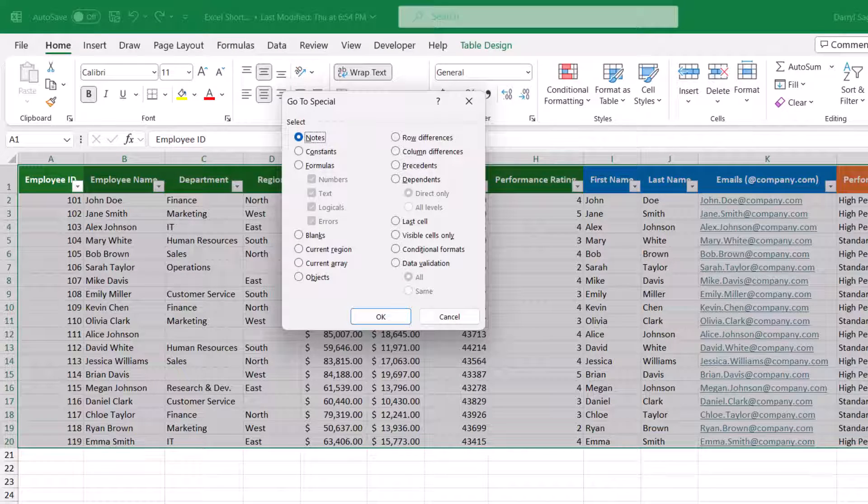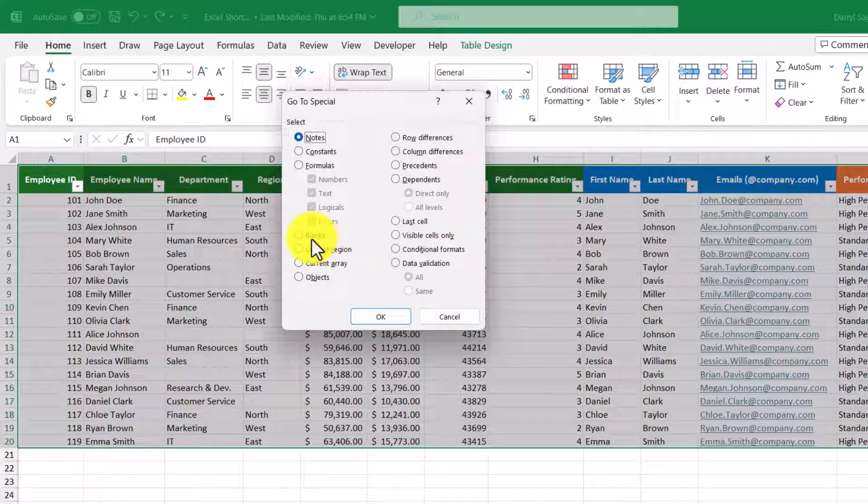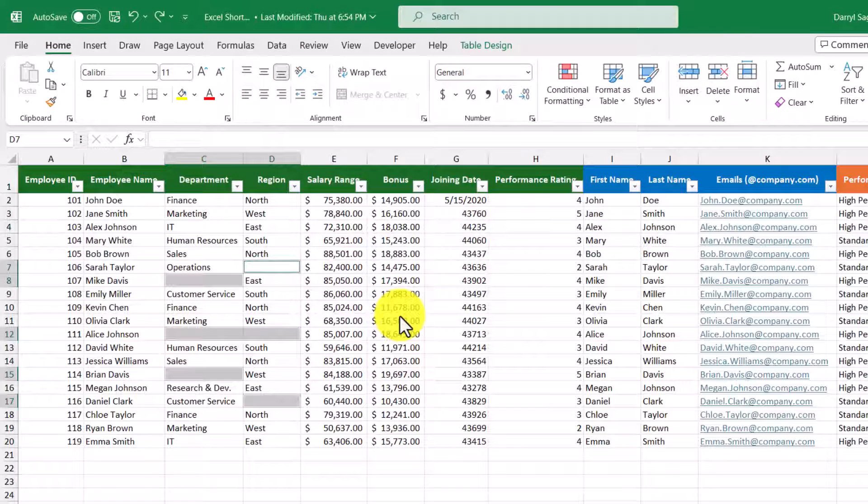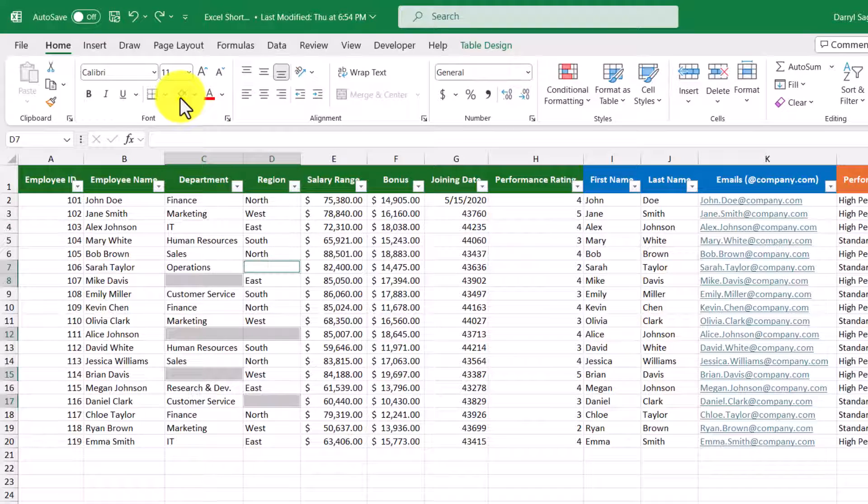Let's say I want to highlight the cells that are currently blank. So here I would just select the option here and then click OK. Now that I have those cells selected, I can go ahead and highlight them, and we'll highlight them yellow.